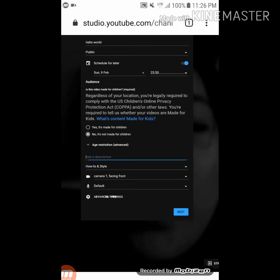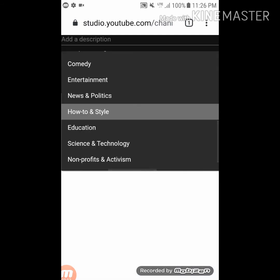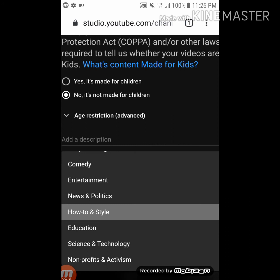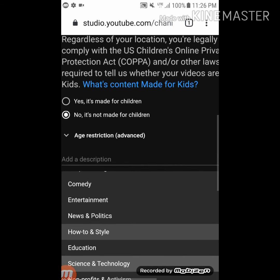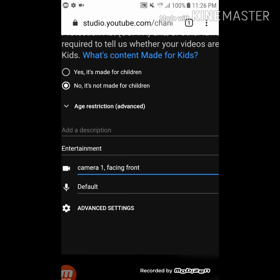Under 'More Options,' you can put the description of your live streaming and choose the category. The description is optional — you can add it if you want. Below the description is where you choose the category, such as Entertainment, How-to & Style, or anything else. I'm going to choose Entertainment.